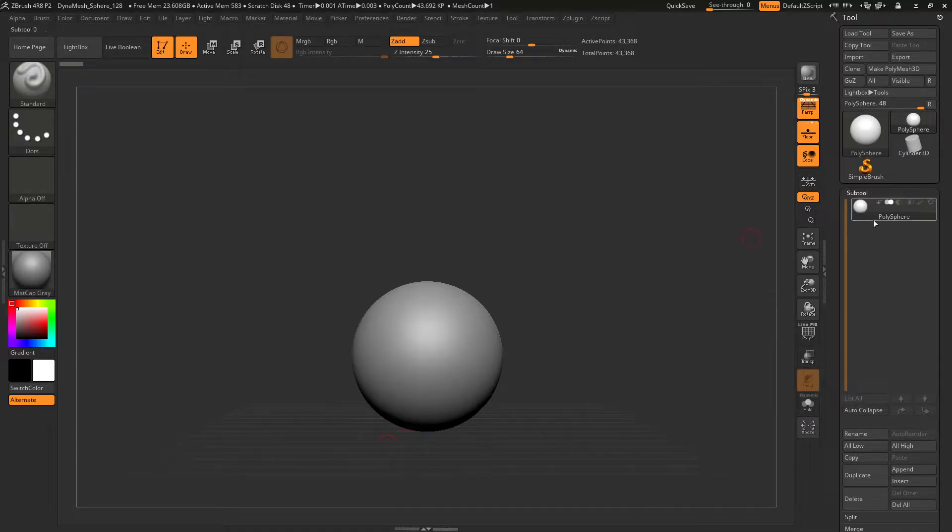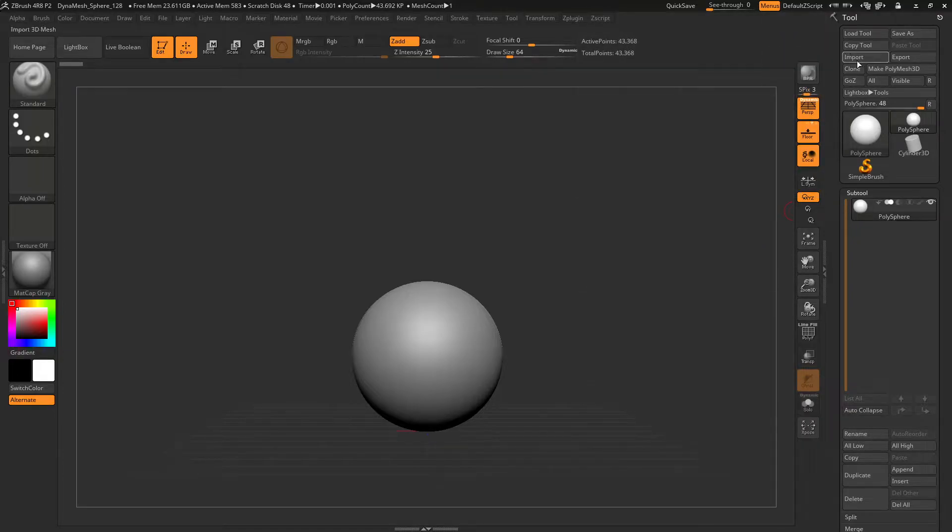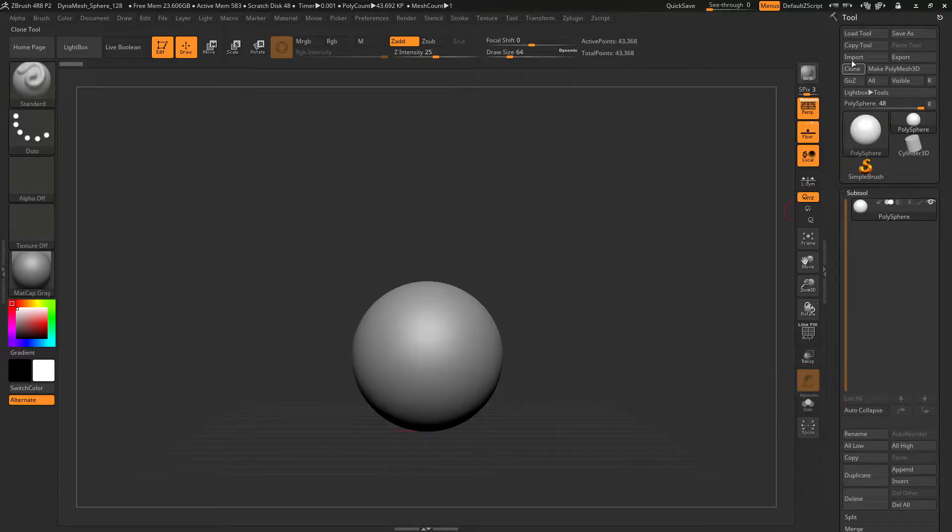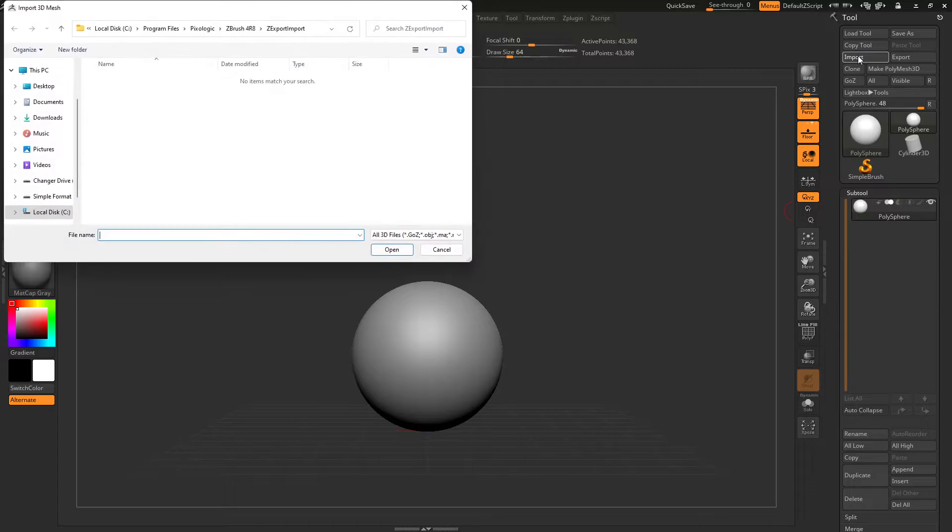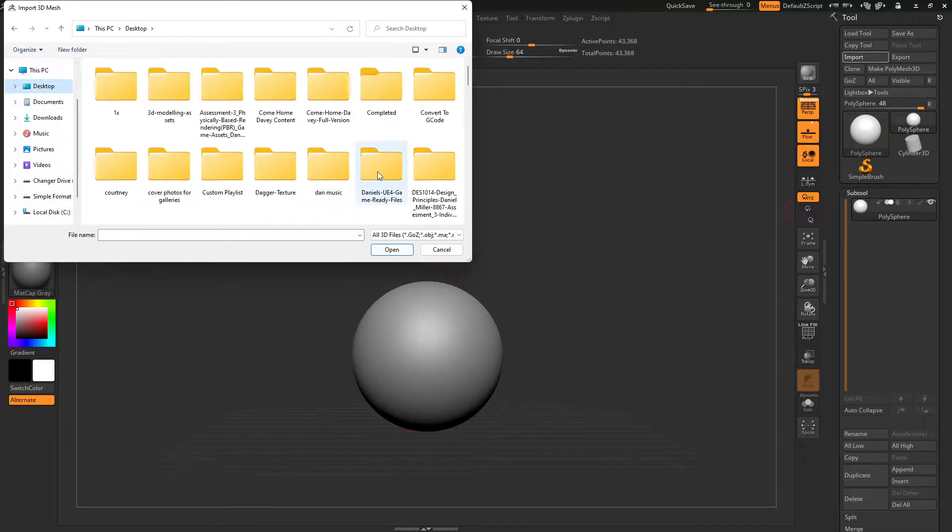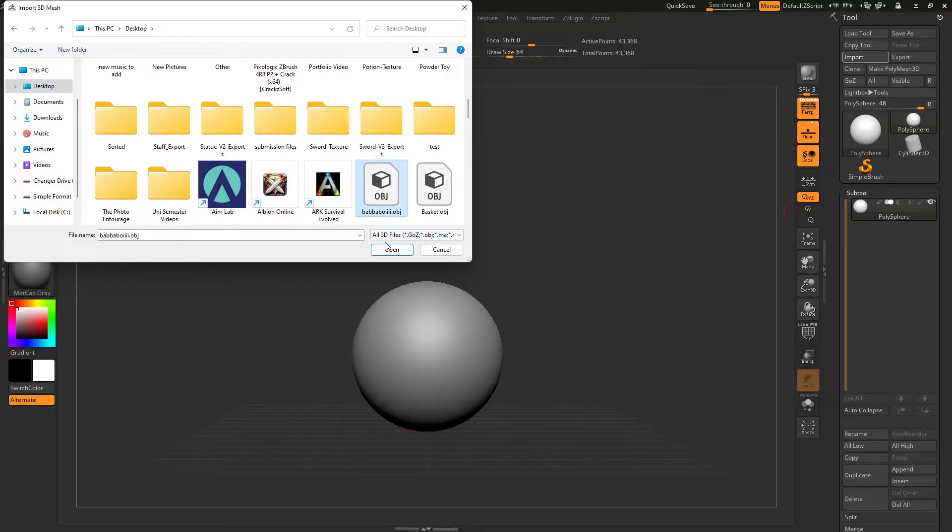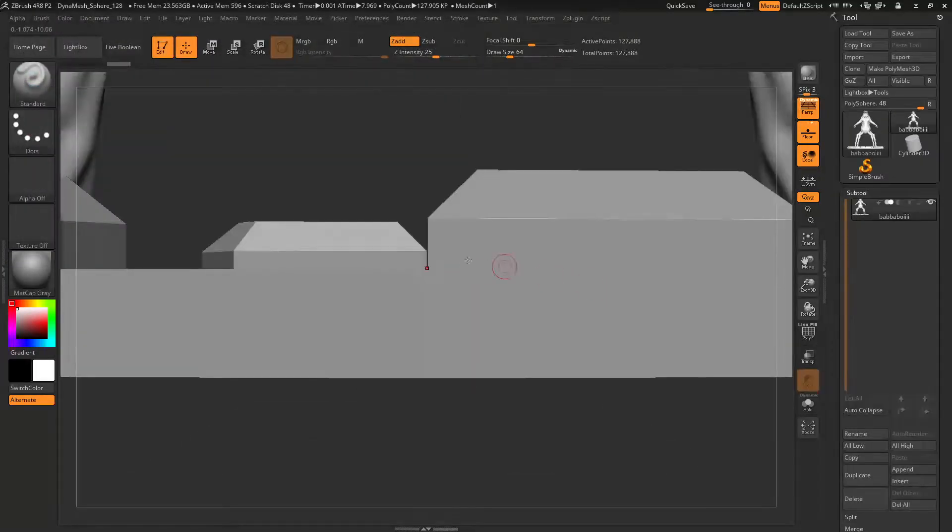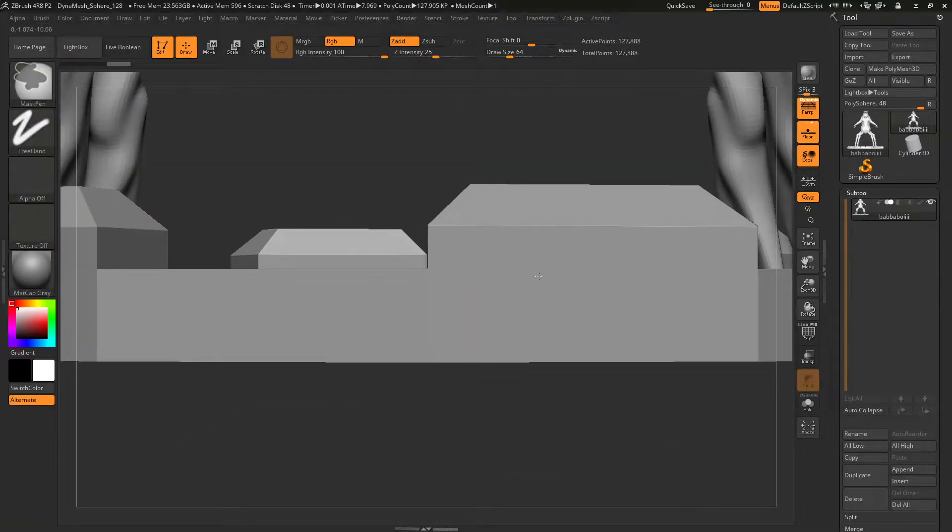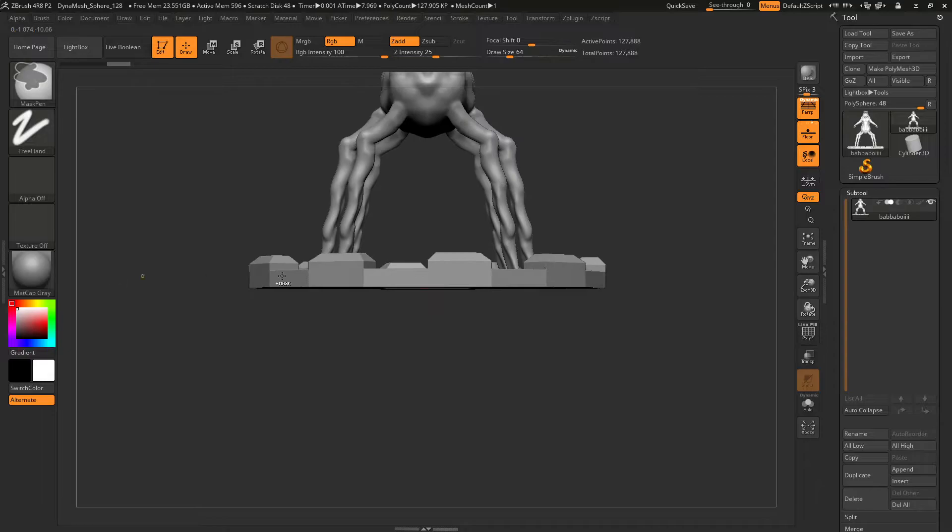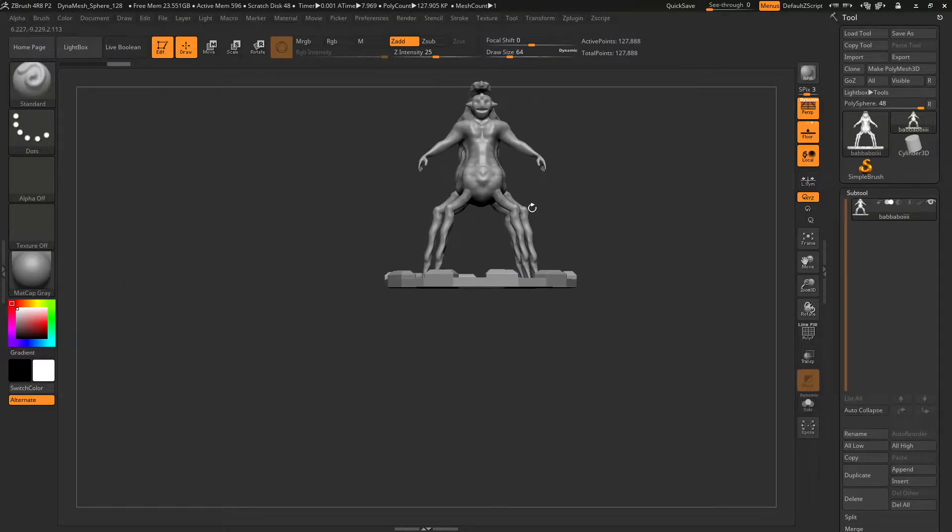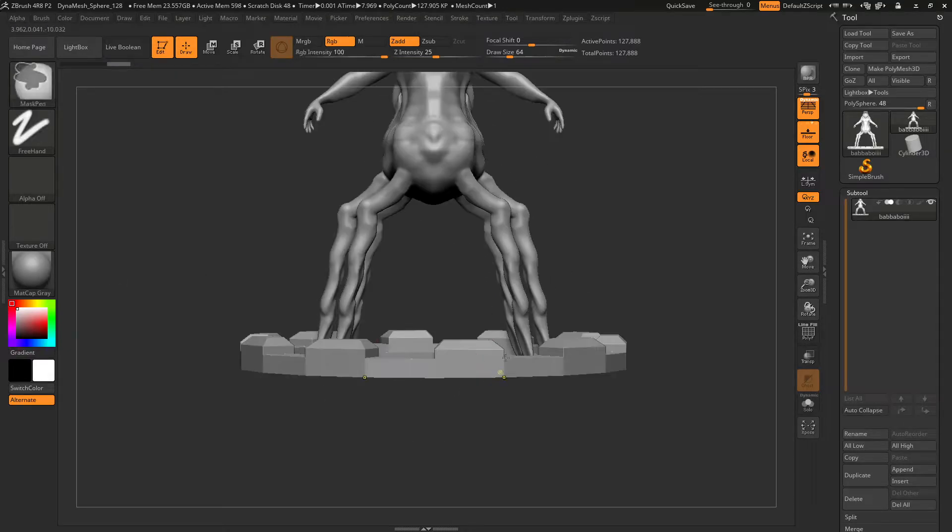So then we want to click Import up here, go to our desktop, find where that object is, Bubble Boy, and click Open. And as you can see the model is now in.